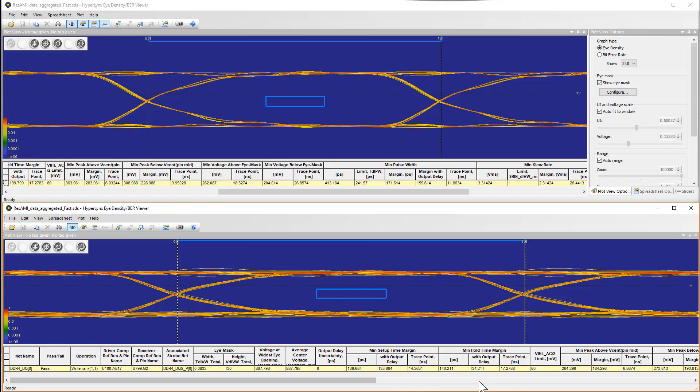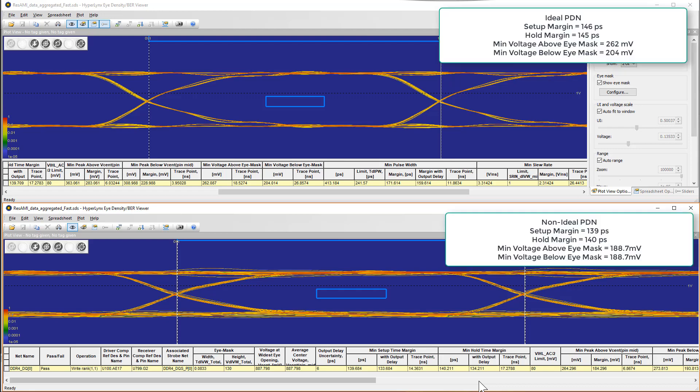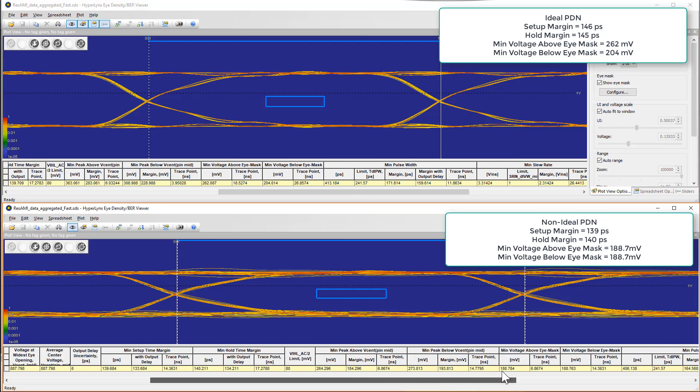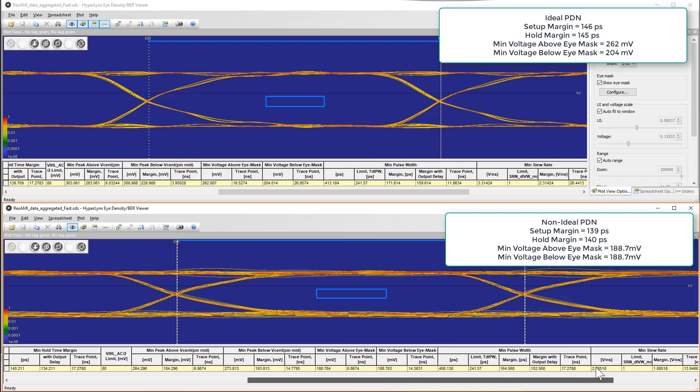Here are the comparisons of the eye of a data net for a write cycle with ideal PDN versus non-ideal PDN. You can see that both the timing and the noise margins are significantly reduced with non-ideal PDN effects.